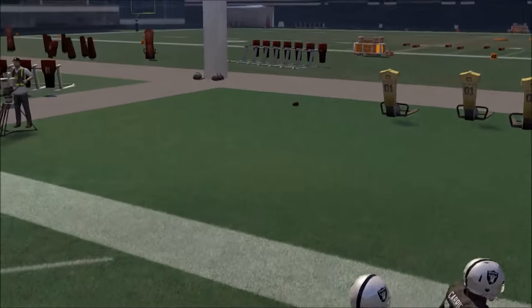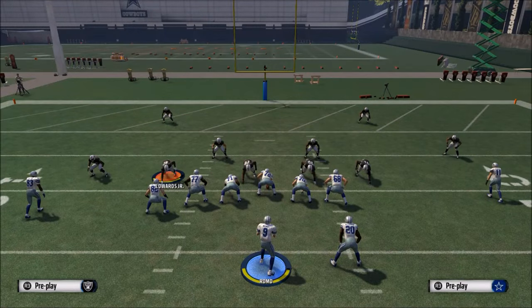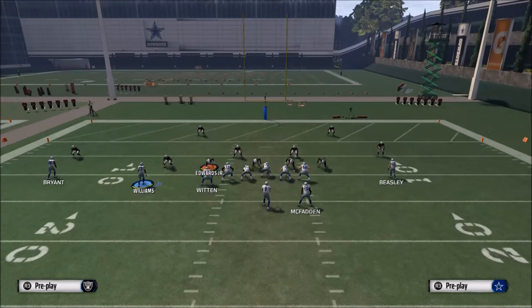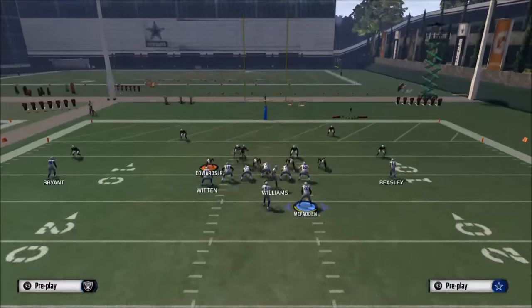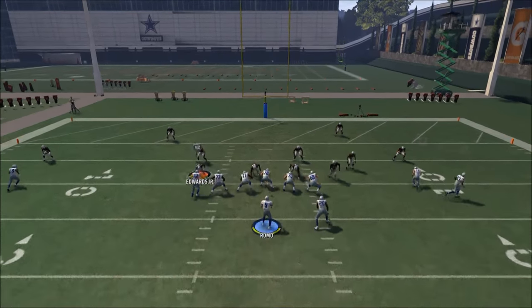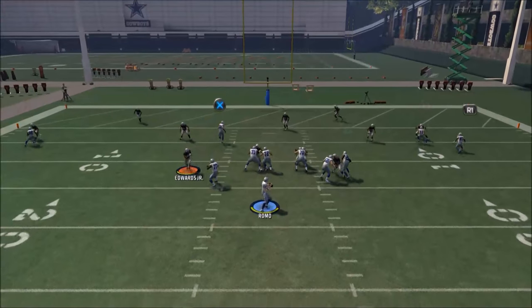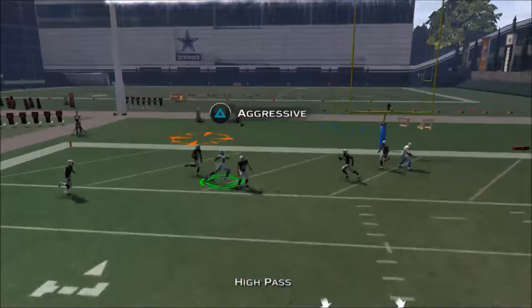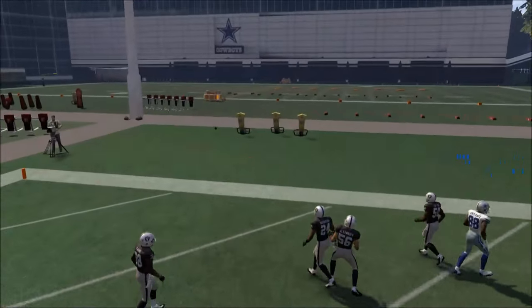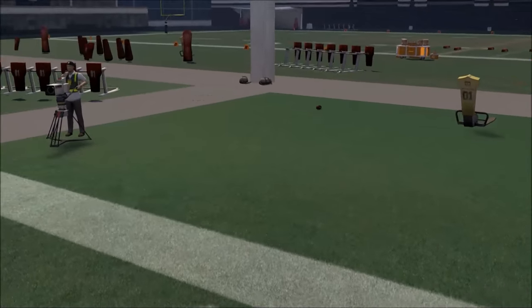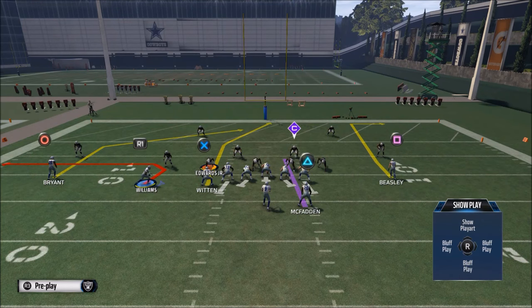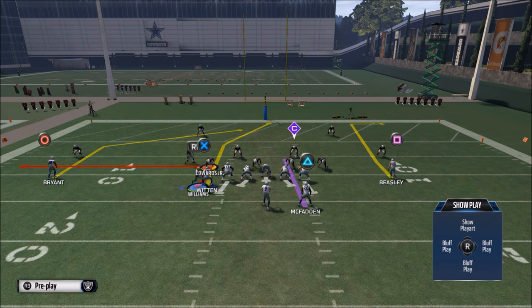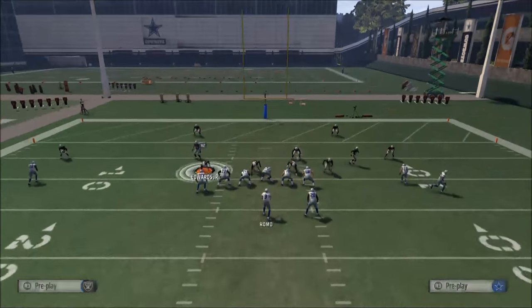I recommend holding the left trigger at 3 o'clock when doing this — so an inside pass lead to Dez Bryant. Normally this will help. Sometimes he'll overthrow it, but the key is that only our receiver can make a play on this football. Nobody else can go for it, and that's nice.